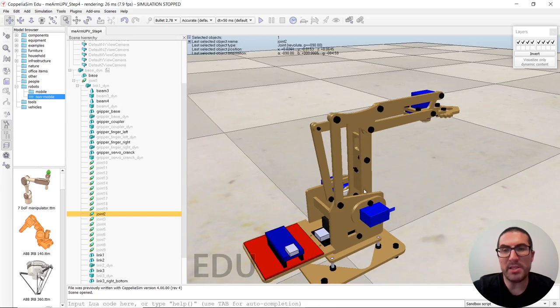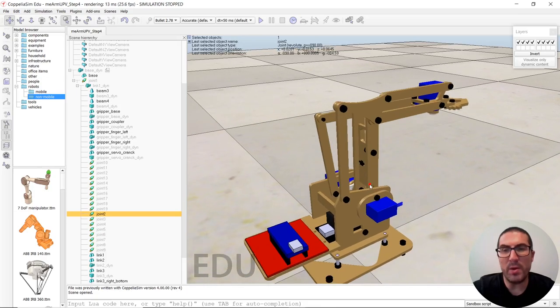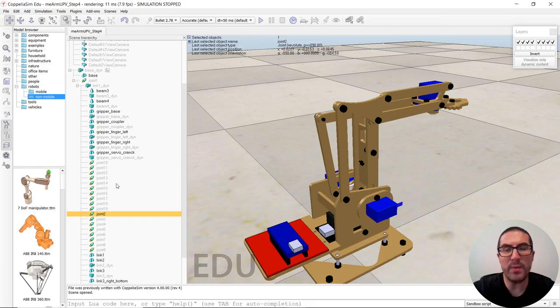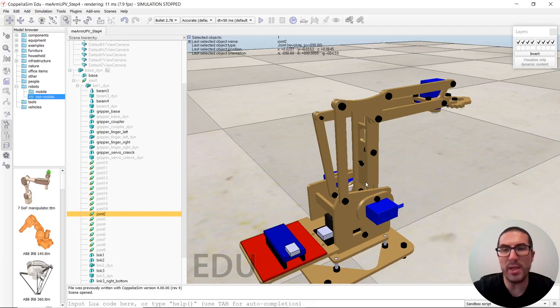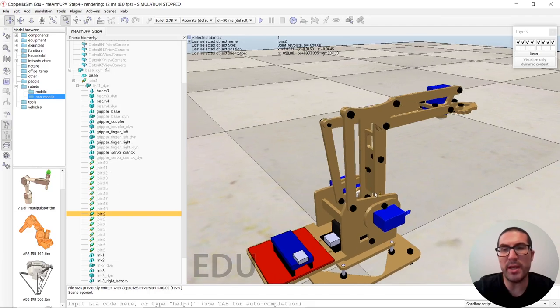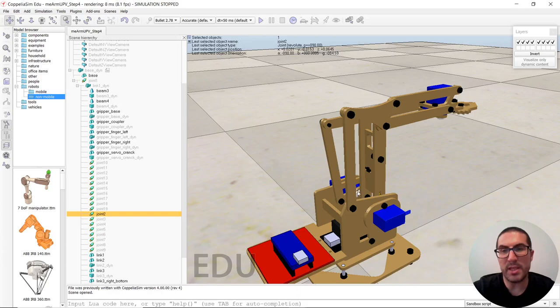As you know, CoppeliaSim only through this hierarchy relation, it's only able to simulate, in this case, open kinematics chains, but here we have a closed chain.